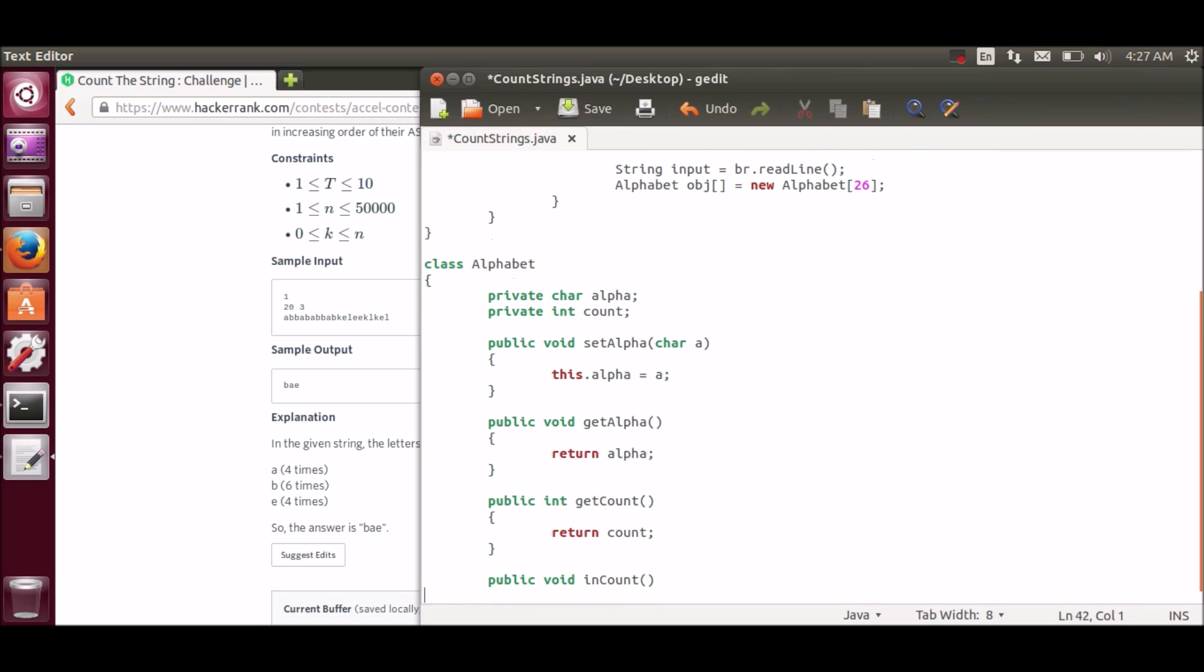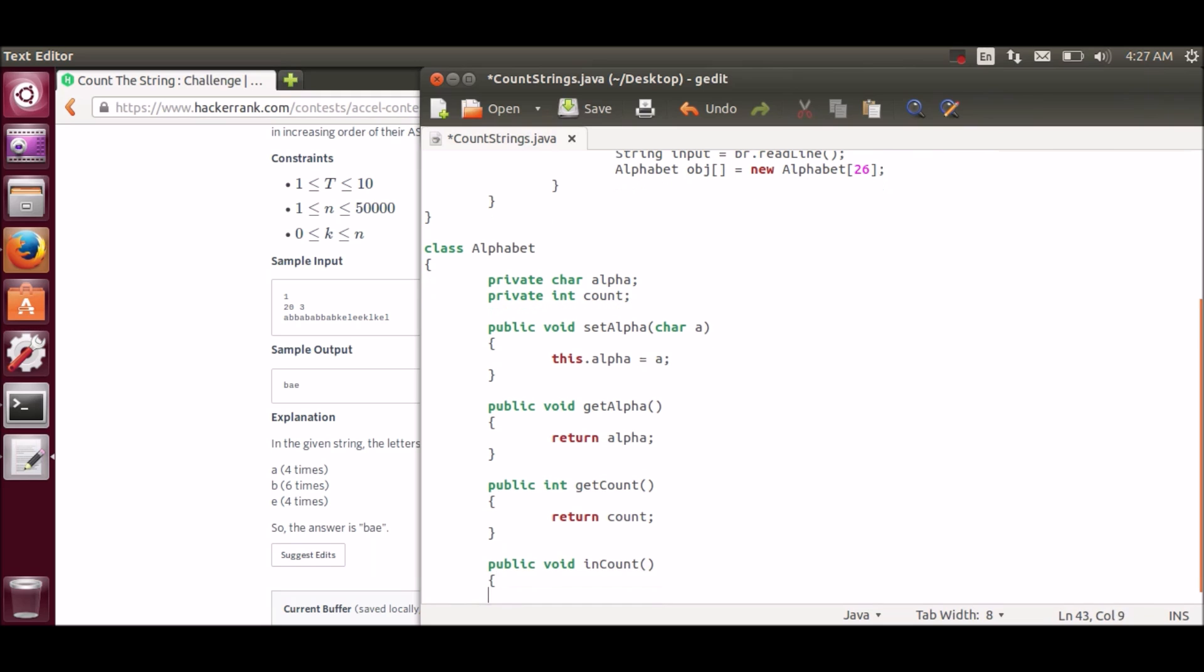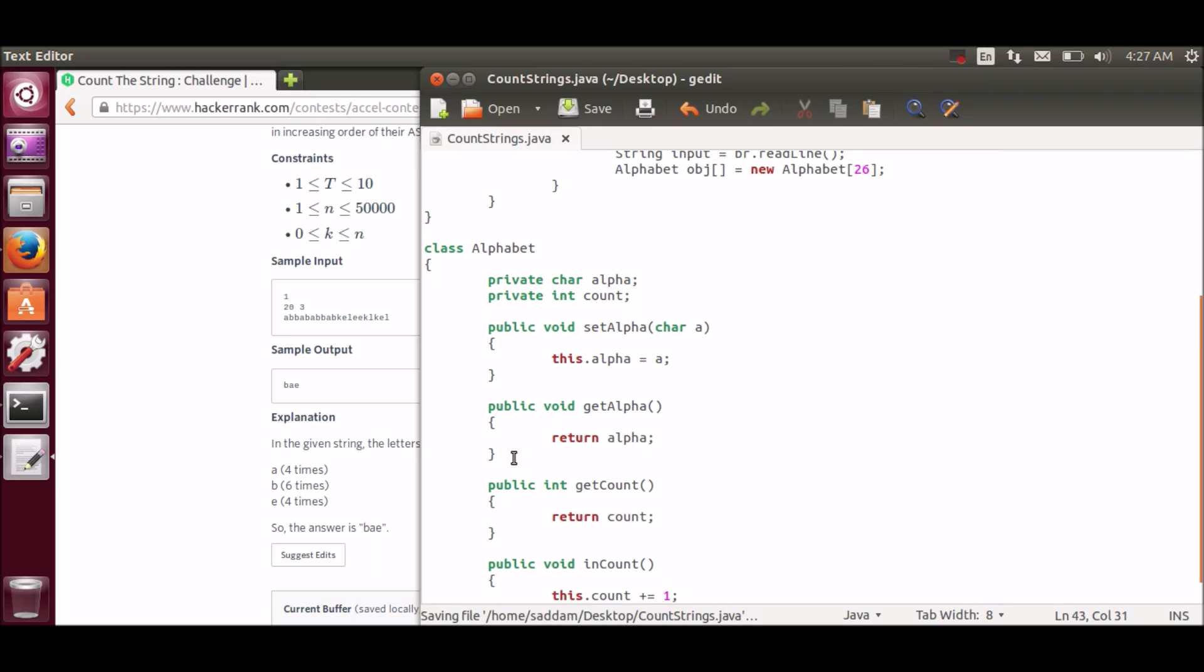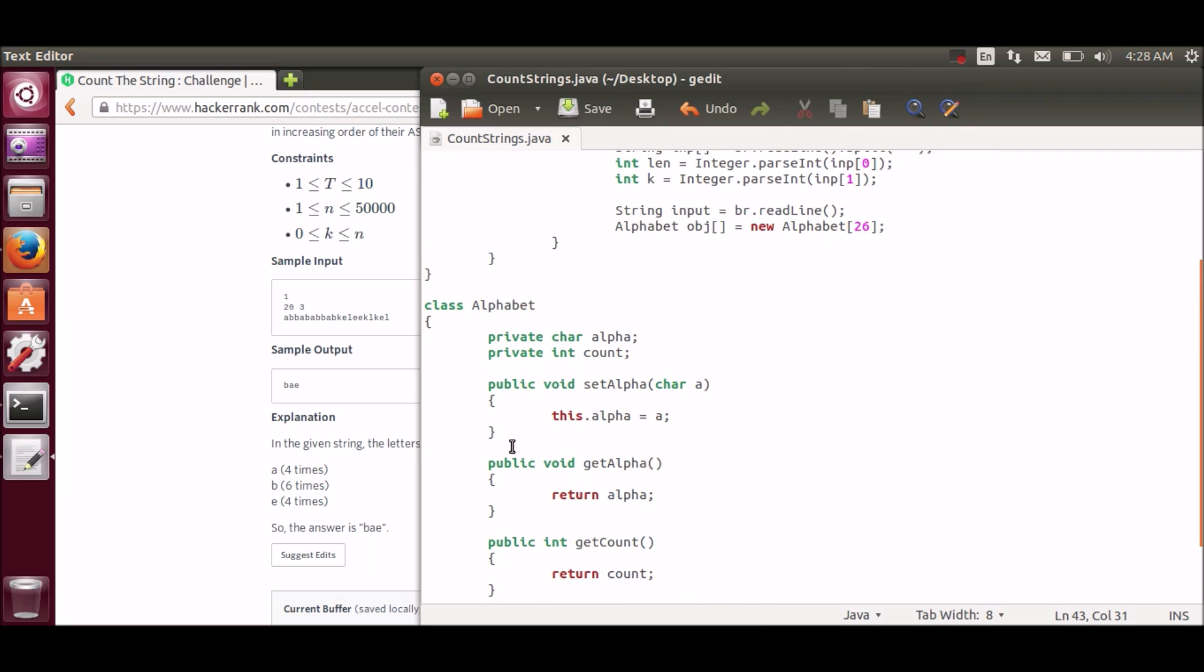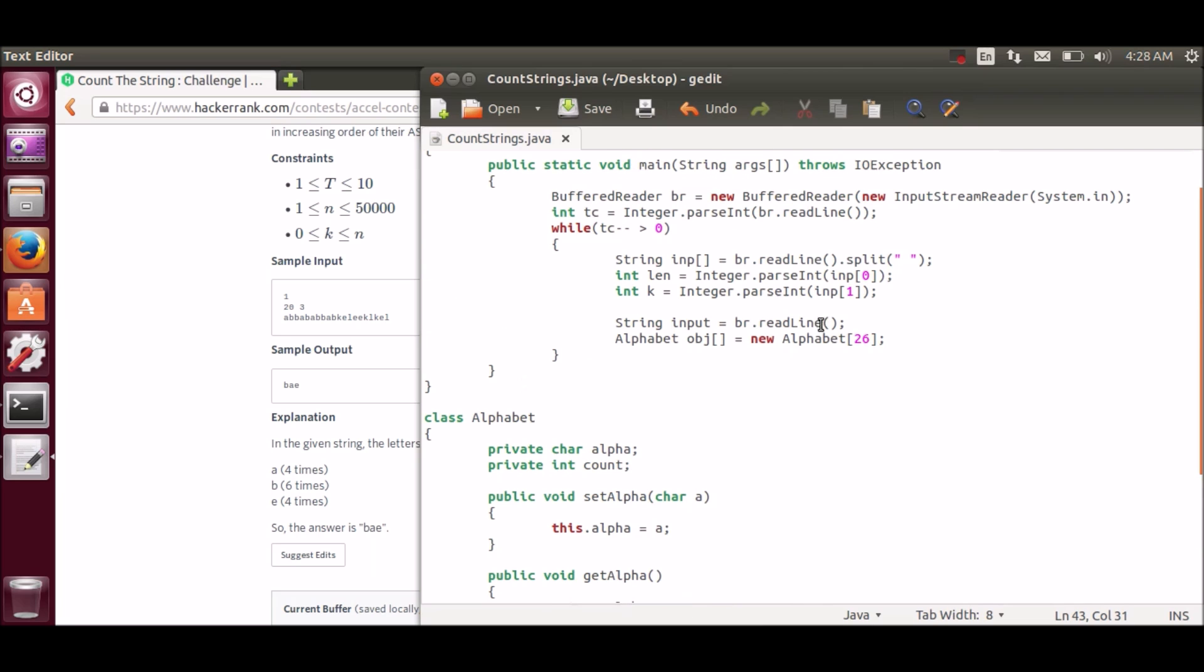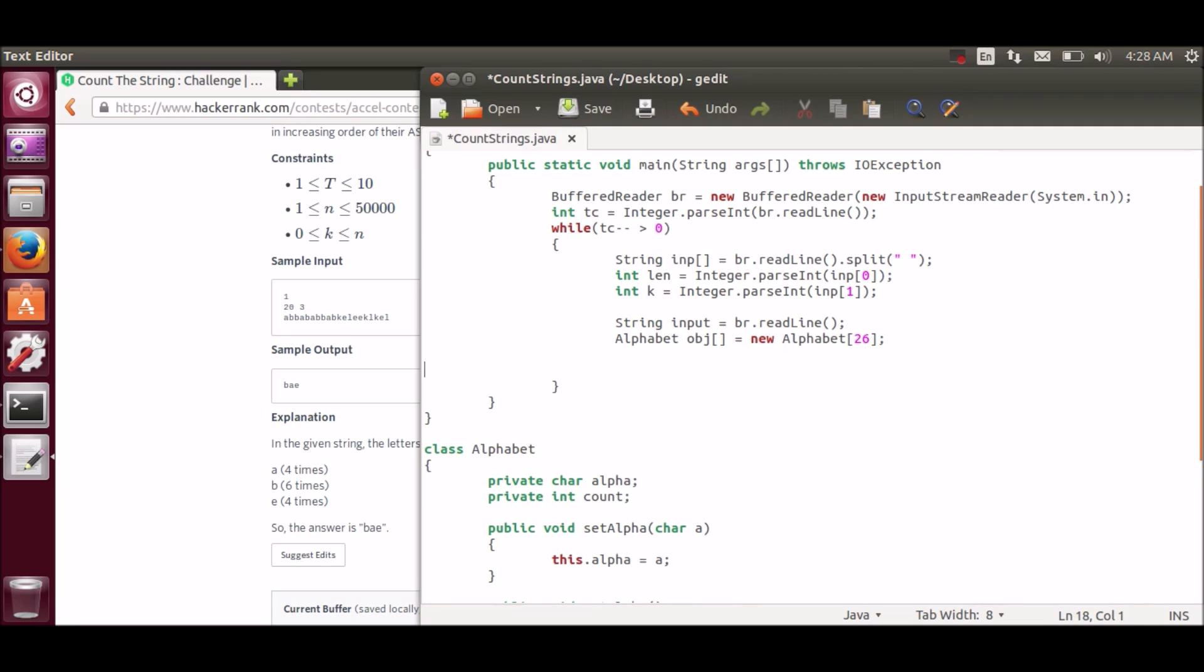And instead of setting the count we can increment the count every time we encounter that character. So our Alphabet class is done.